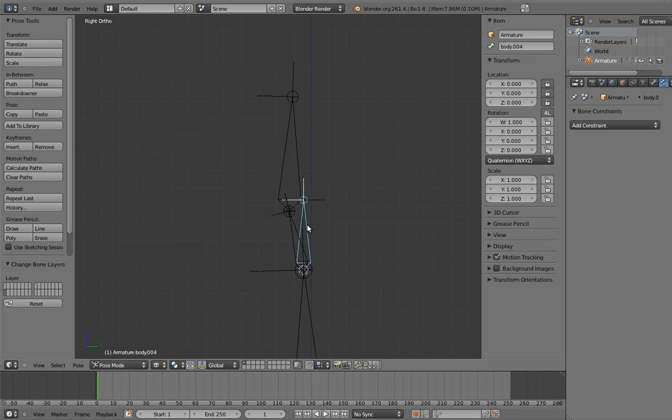This is how I currently rig necks and heads. At least, well, short necks in any case. Long necks are a totally different beast. Imagine flamingos. Oh, goodness.